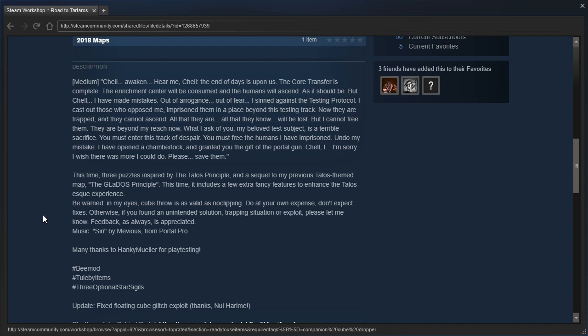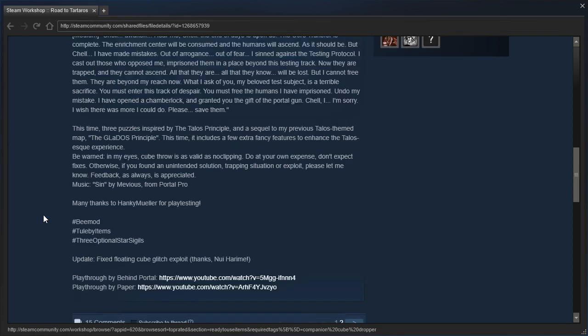Yes, that is exactly how the Road to Gehenna DLC starts off in the Talos Principle. Definitely check that out if you haven't played it. This time, three puzzles inspired by the Talos Principle, and a sequel to my previous Talos-themed map, the GLaDOS Principle. This time, it includes a few extra fancy features to enhance the Talos-esque experience.